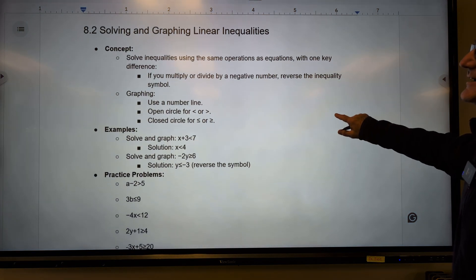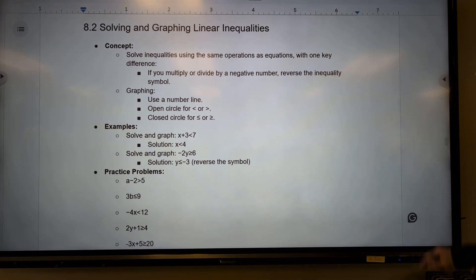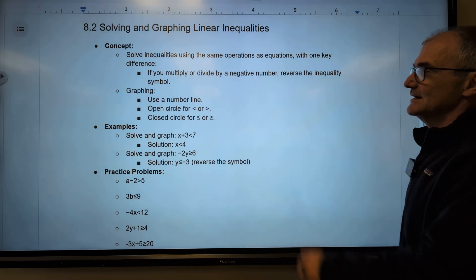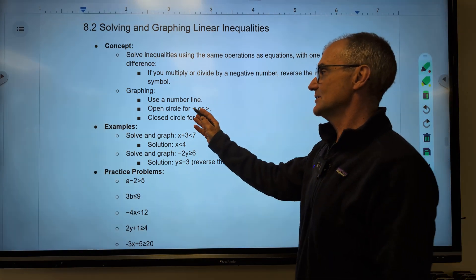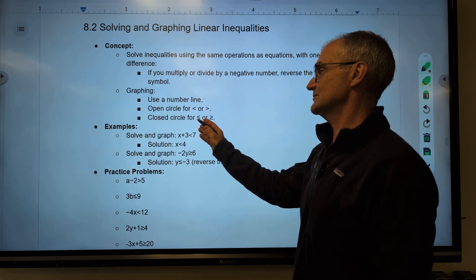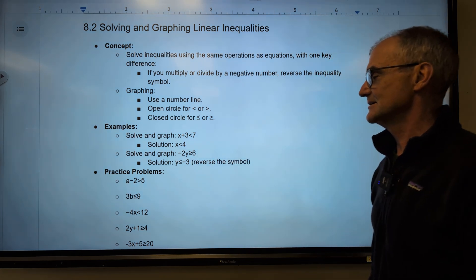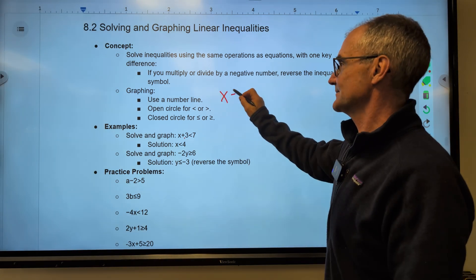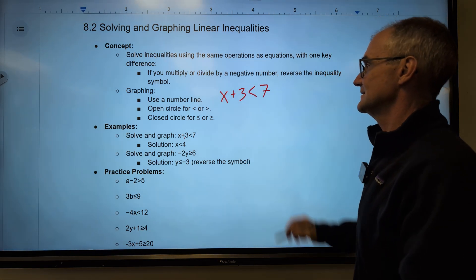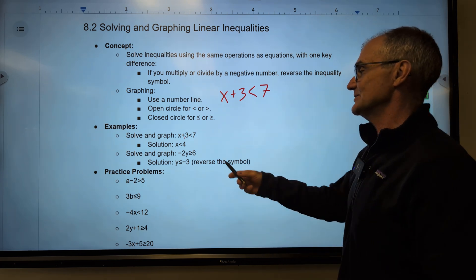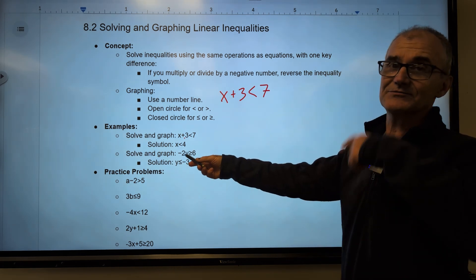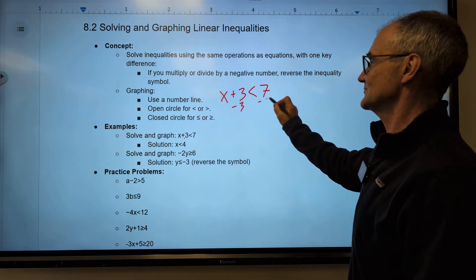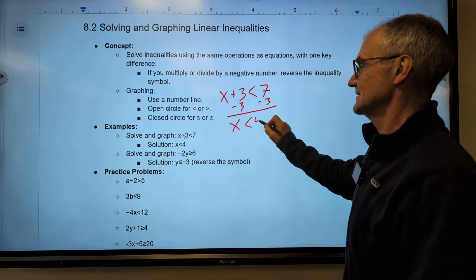Let's move on to section 8.2 — solving inequalities. This follows the rules of algebra and includes graphing. Use an open circle for not including the value, and a closed circle if it is equal to it as well. As an example: if I have x plus 3 is less than 7, I treat this just like an equation with one caveat — when you divide or multiply by a negative, you reverse it. I subtract 3 and get x is less than 4.